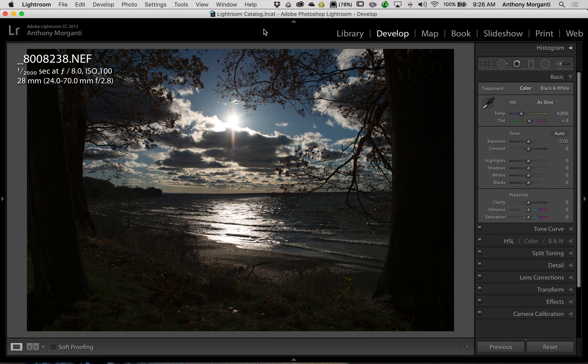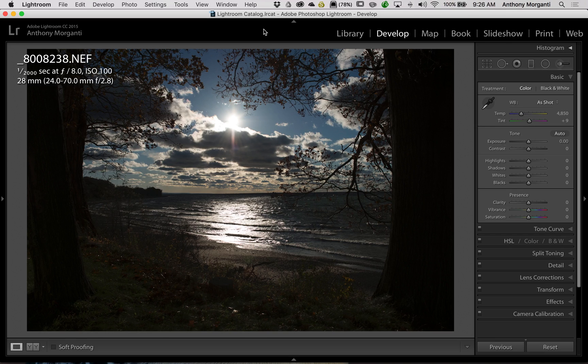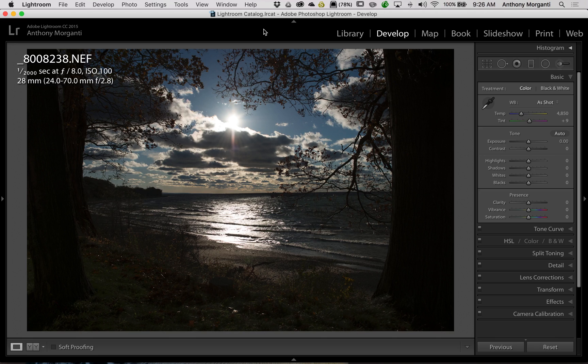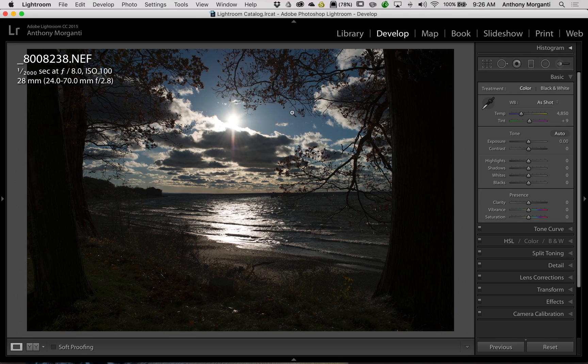Now when you underexpose an image on purpose, it's called exposing to the left. Sometimes it's called exposing for the highlights. Sometimes I call it exposing for the sky because I expose for the sky.